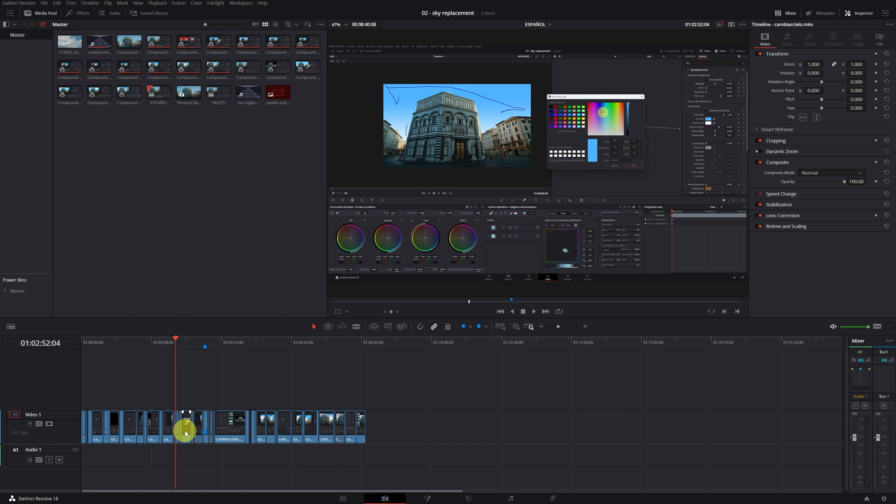In today's video, you will learn how to edit on two timelines at the same time in DaVinci Resolve.